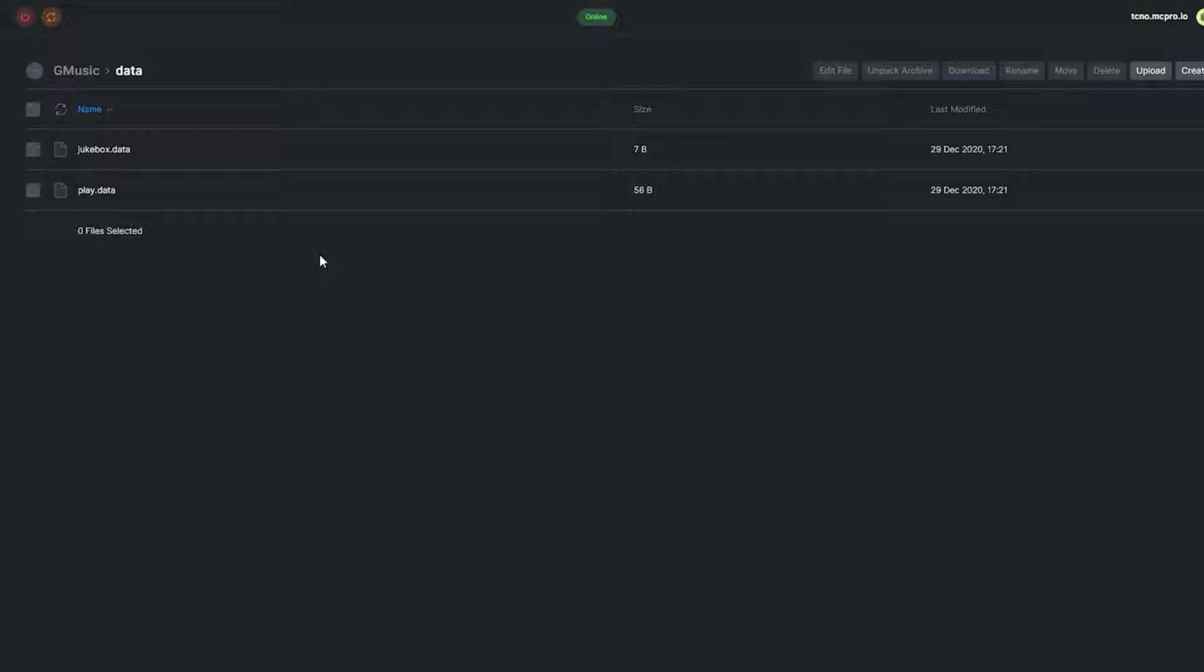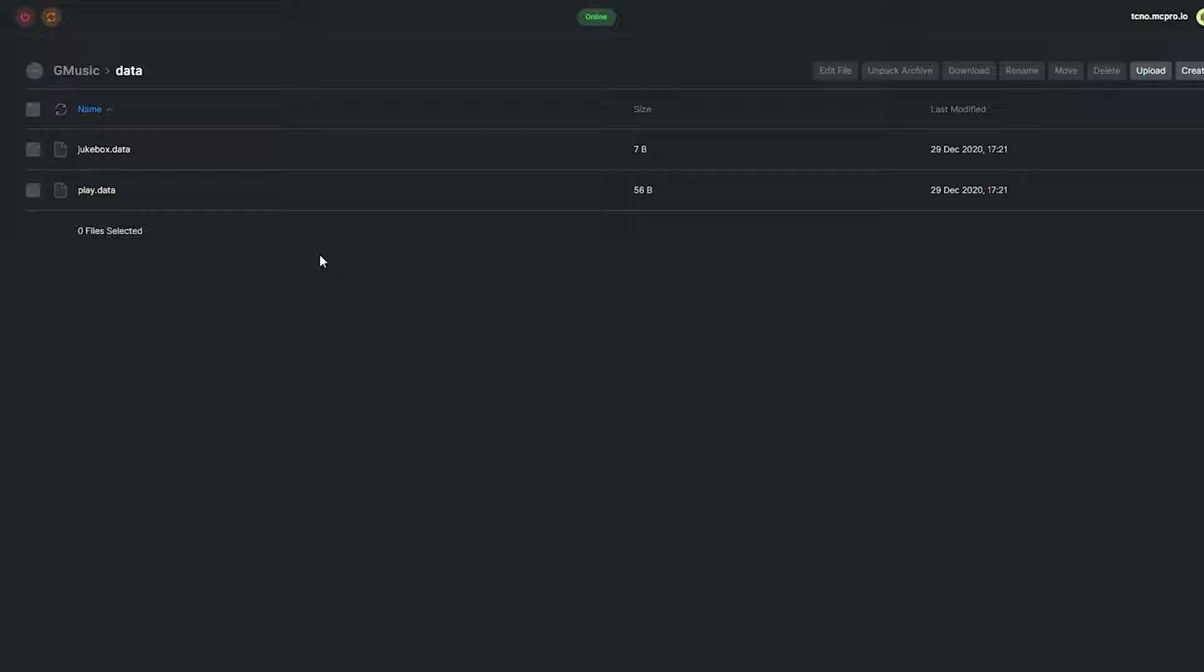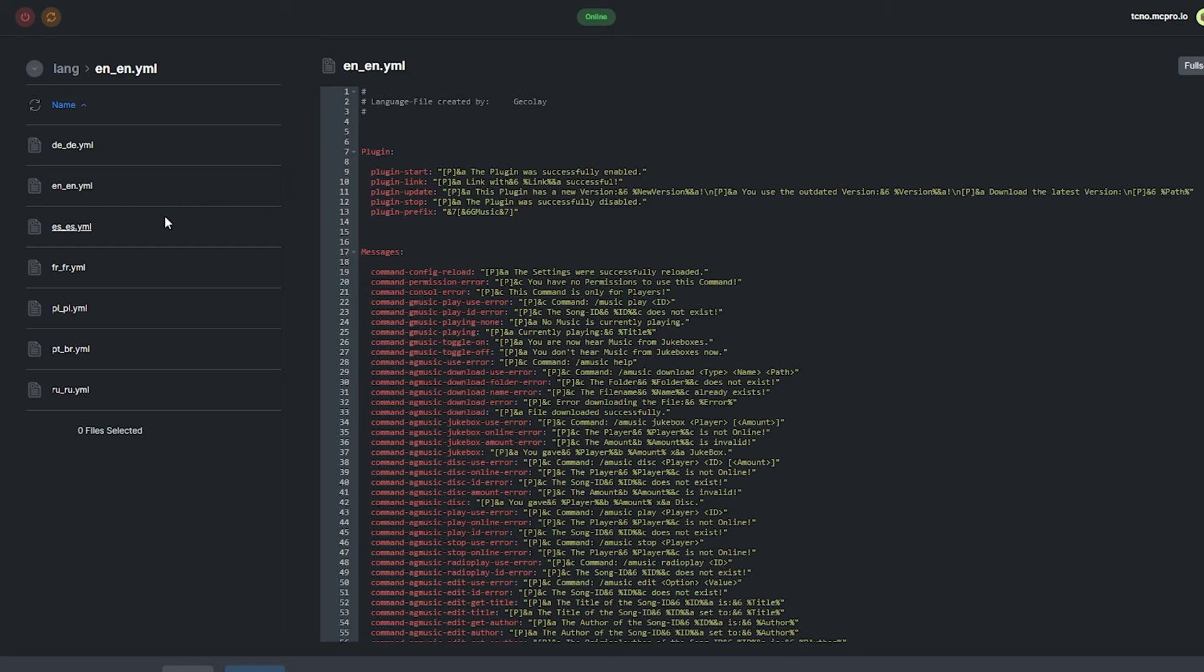The data folder contains multiple data files for the plugin that shouldn't be messed around with. And the lang folder contains multiple files for localization. Opening up enen, you can see that they just contain text that's returned to the user in text chat or in-game. Customizing this changes how the plugin talks to players.